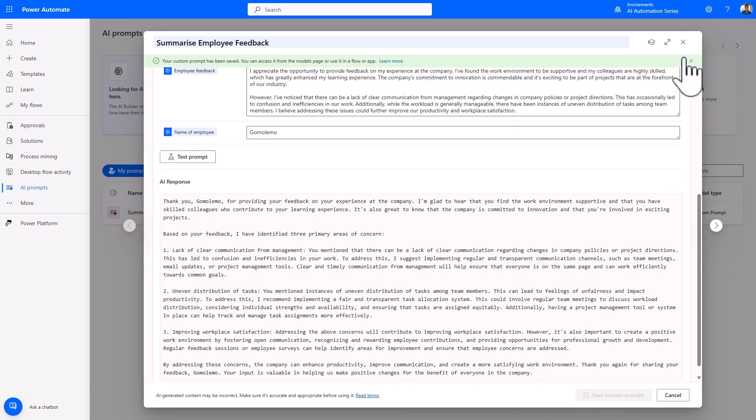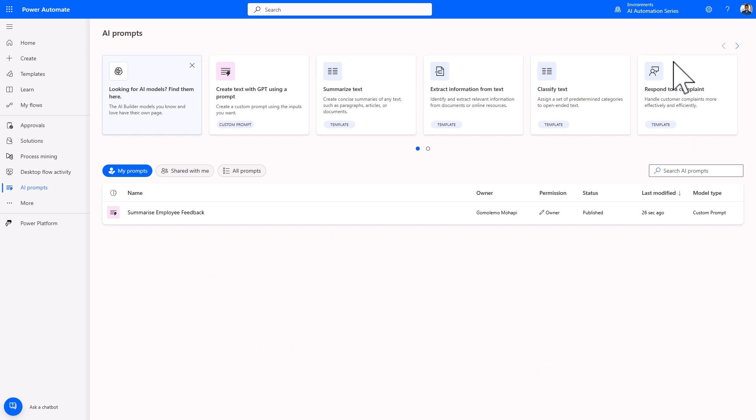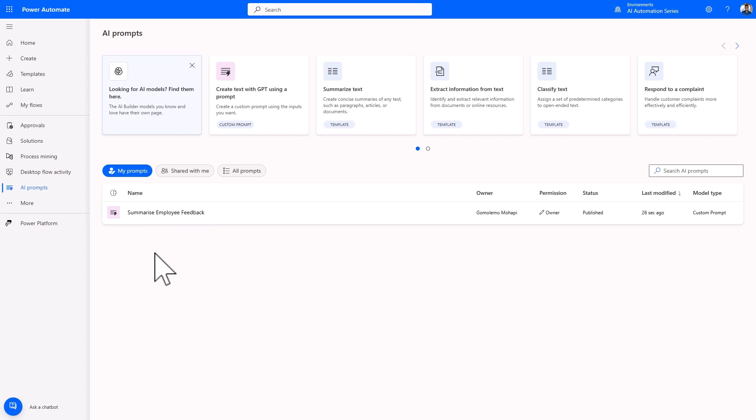Once saved, you'll be able to access all your prompts within the MyPrompt library and they can be invoked within Power Automate, Power Apps, or Copilot Studio.